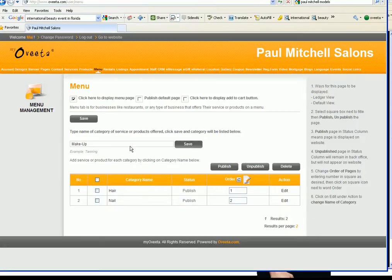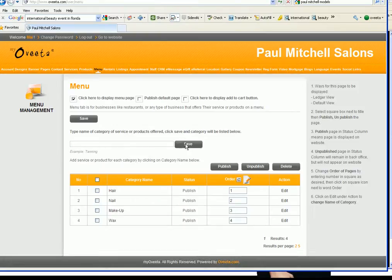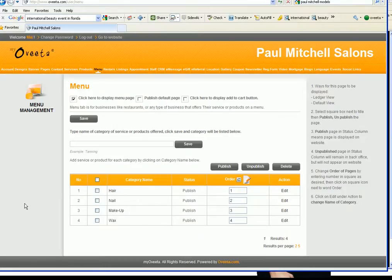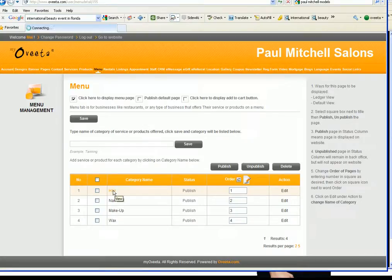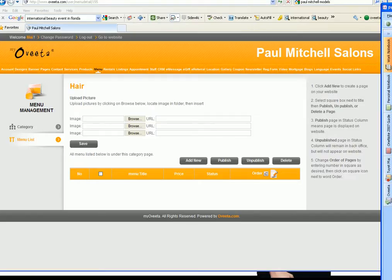I'm gonna click on wax and I think that's good. Now for us to add a service to a category we're gonna click on hair. Since a while ago I have all those services listed now I'm gonna go and add new.